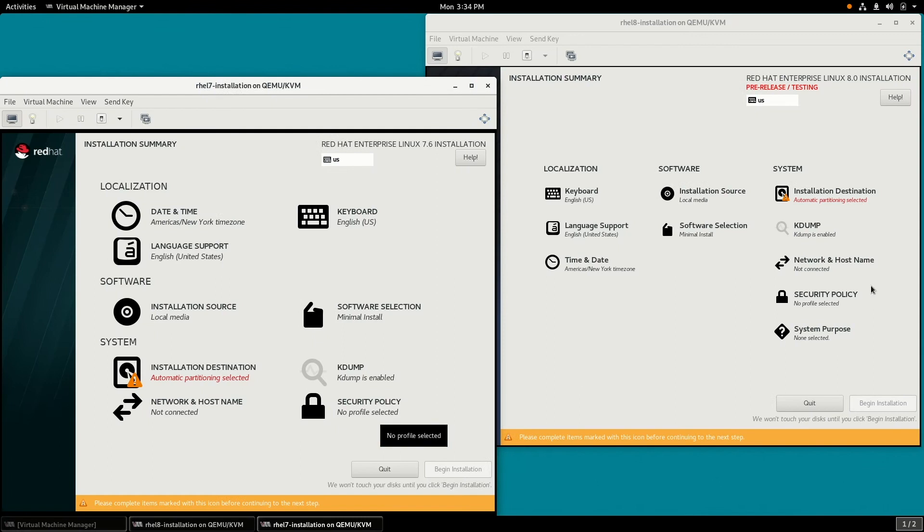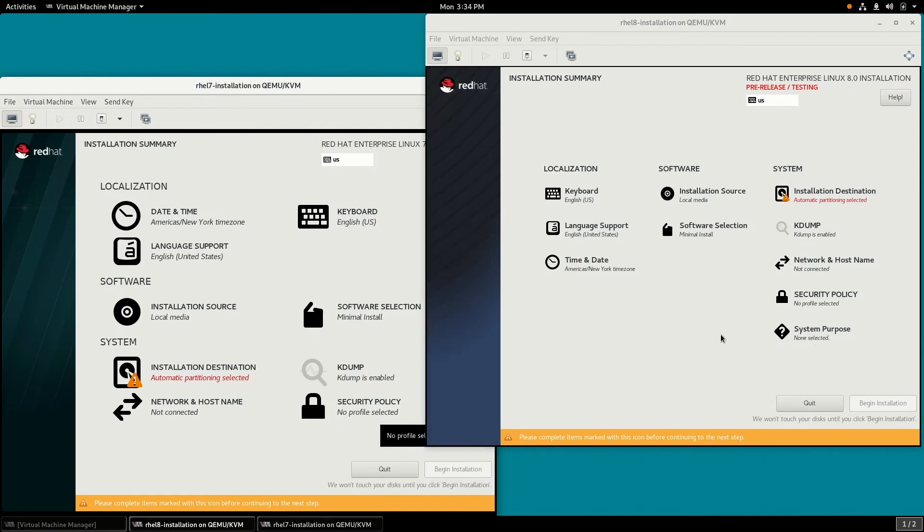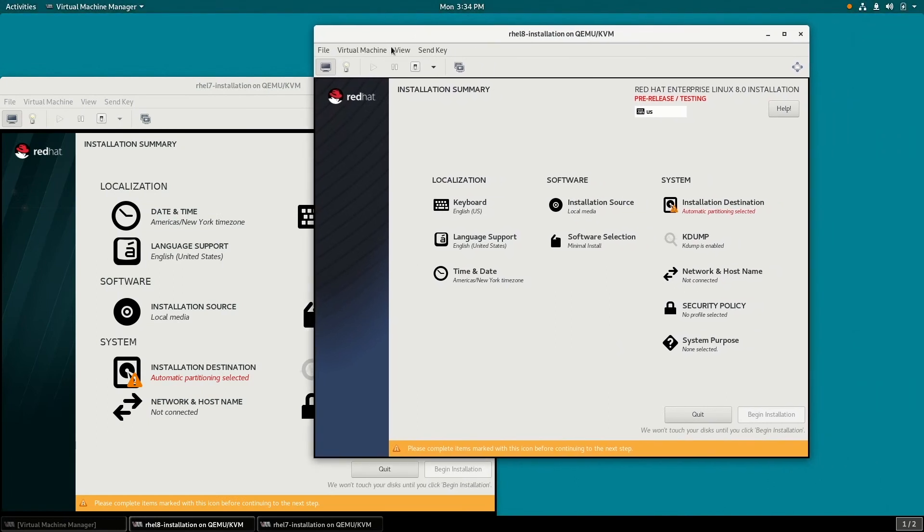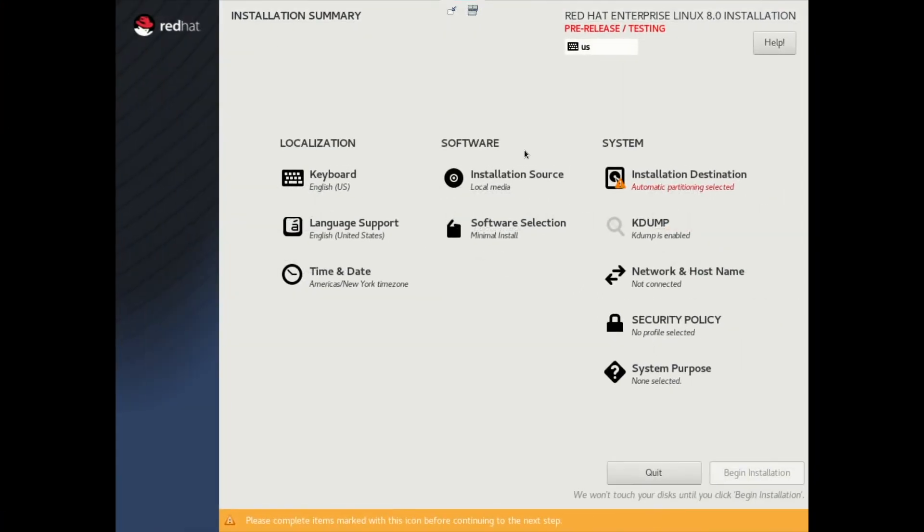And under System, the only difference here is we have an extra one called System Purpose. And we'll go ahead and make the RHEL 8 VM full screen here. And then we're going to look at this new System Purpose option.